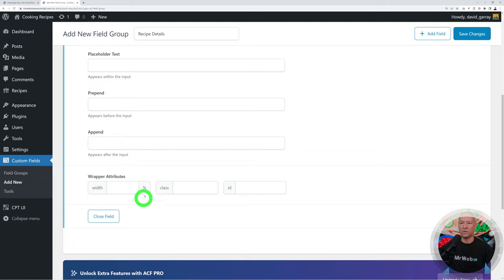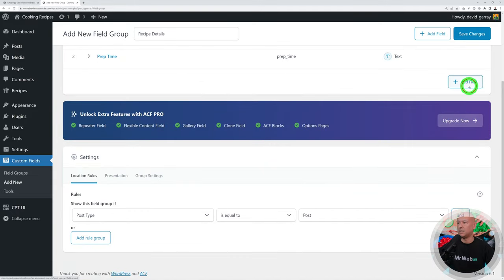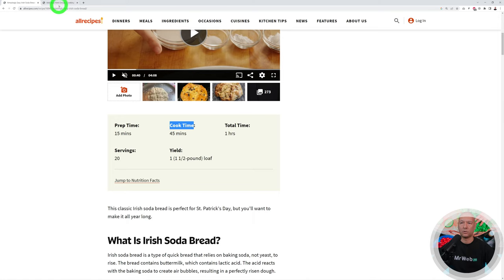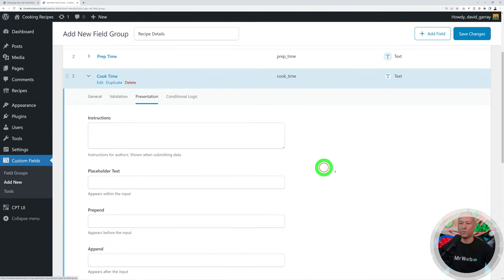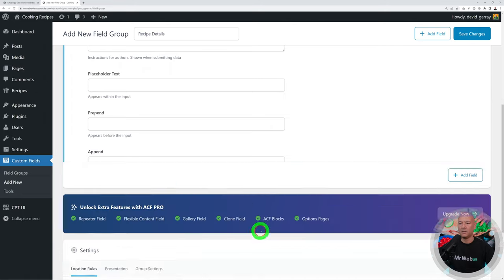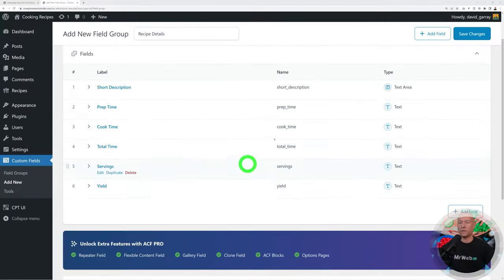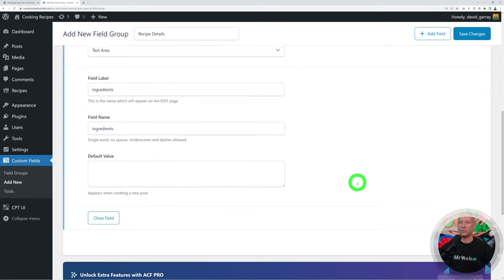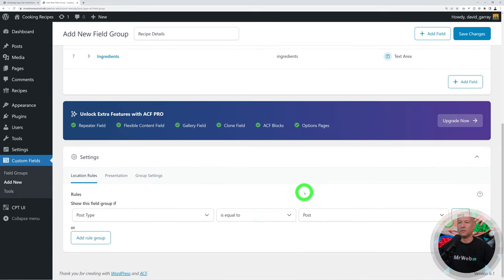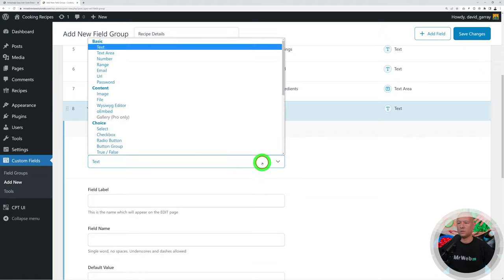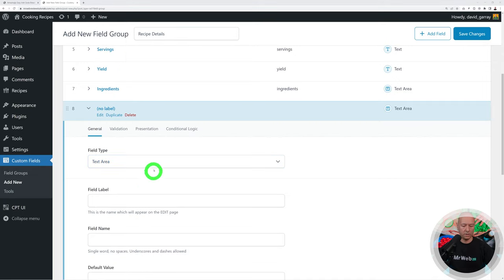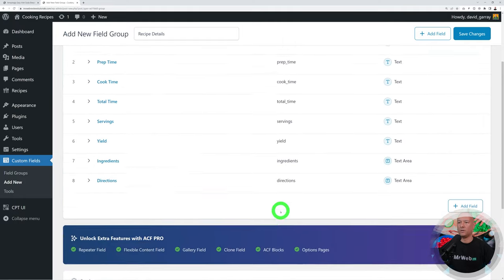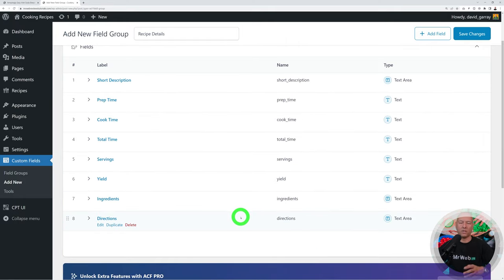The next field is Cook Time — copy the settings and set width to 33 again. Create the remaining fields quickly: Total Time, Servings, and Yield, each at 33% width. Then add Ingredients as a full-width text area, and finally Directions as another full-width text area.